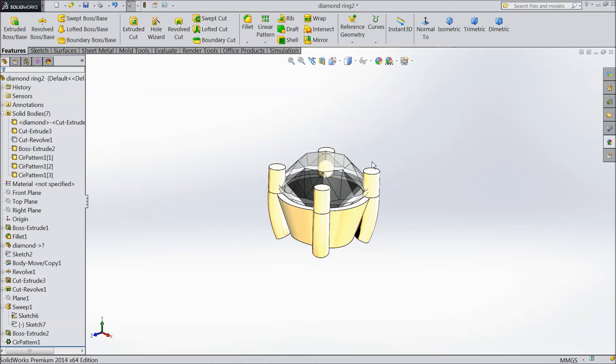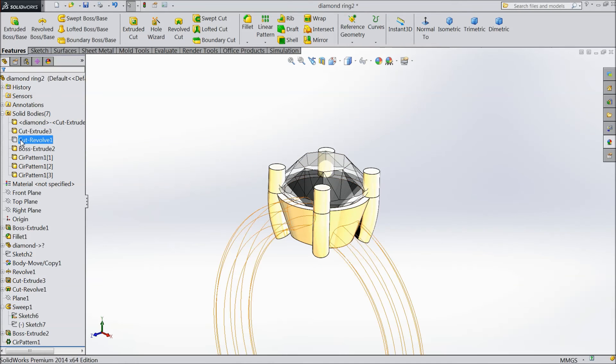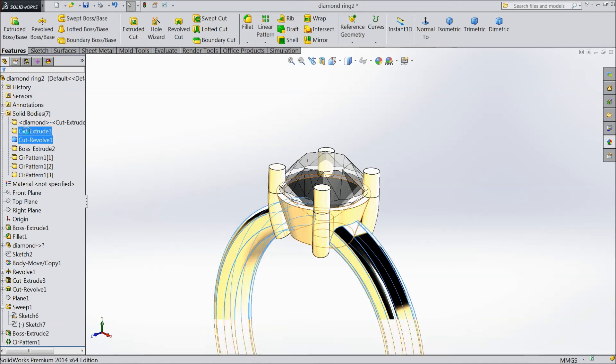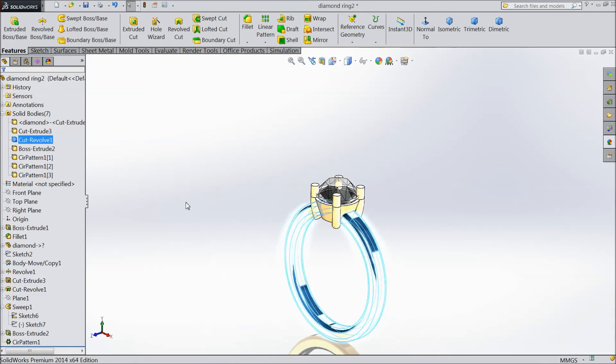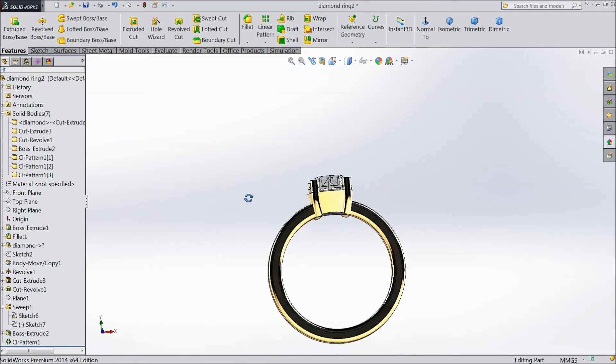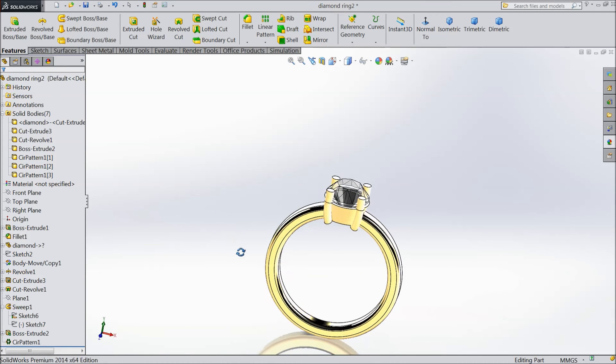Now hide this plane, show ring. Now this is the ring.